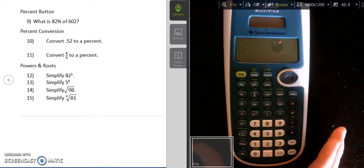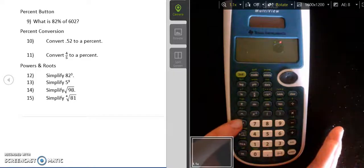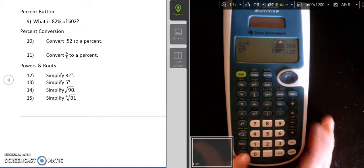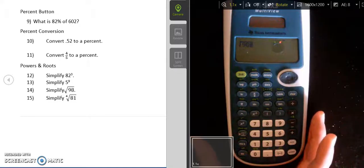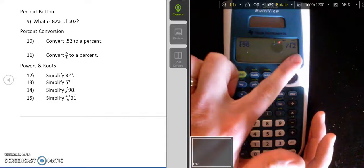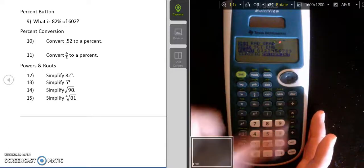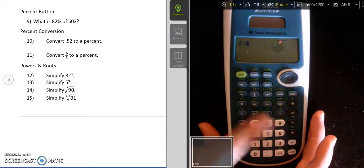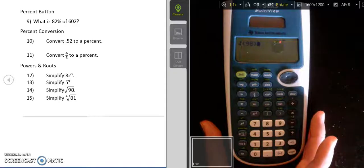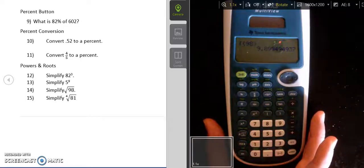The last two questions deal with square roots and cube roots. The square root button is above the square button in green. To find the square root of 98, press 2nd, then square root, type 98, press enter — and it reduces it to 7 times the square root of 2. If you need that as a decimal, go into mode, scroll down and highlight classic, press enter, then press 2nd quit, and type it in again. In classic mode the display looks a little different, but you still press the square root button, type 98, close the parenthesis, and press enter to get the decimal form.